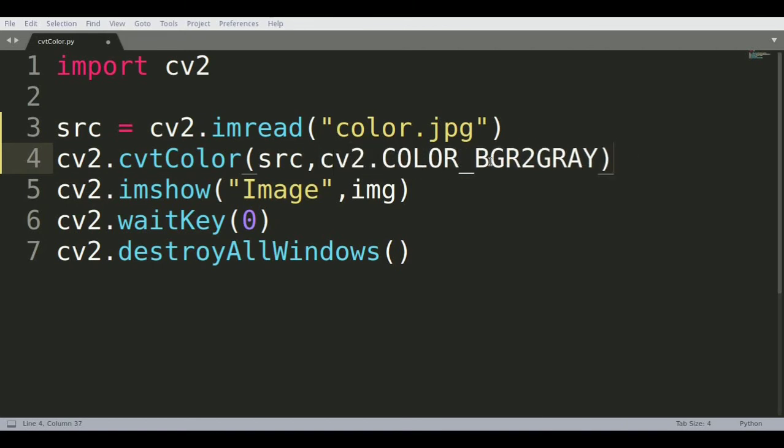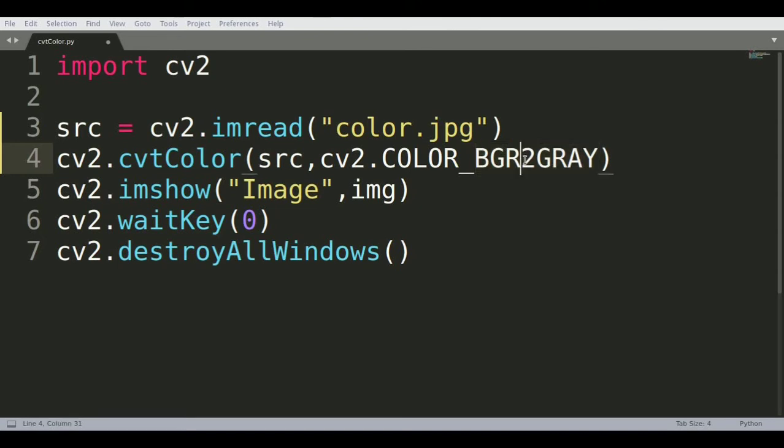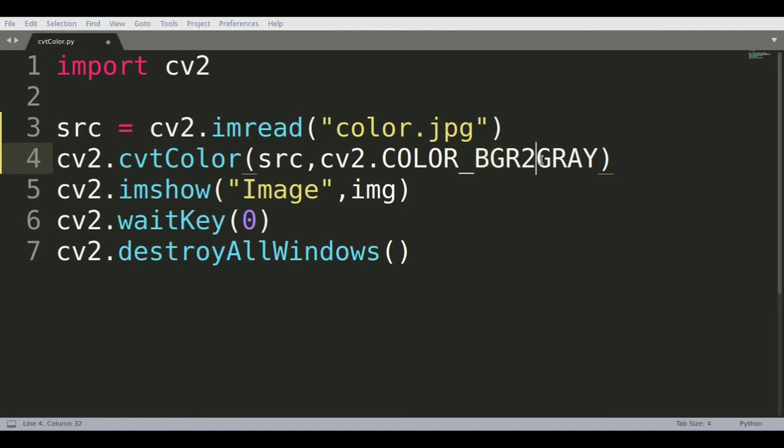This is saying BGR to gray because when OpenCV reads any image, the image is a matrix and OpenCV reads the image in a BGR format. We're changing it into a grayscale image, a black and white grayscale image.